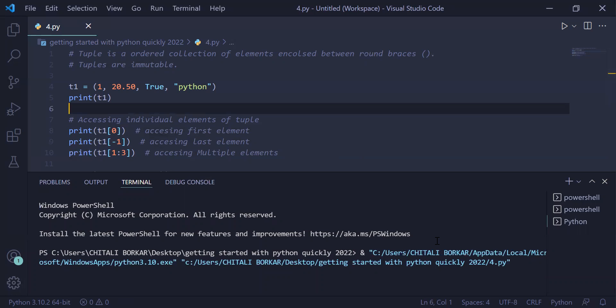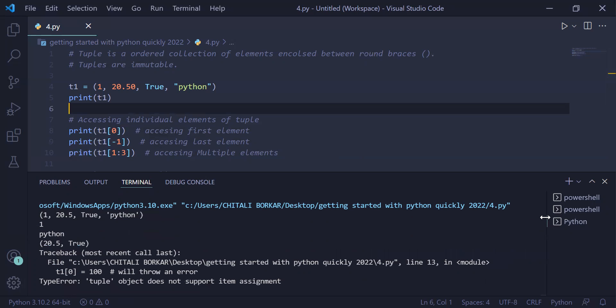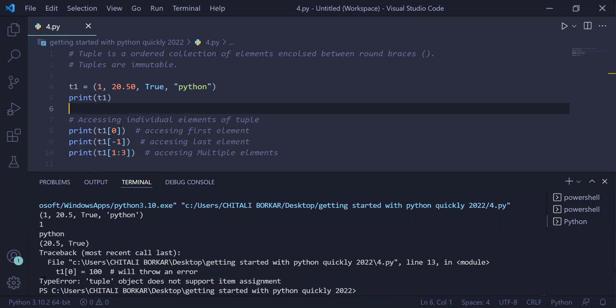When you see the output, when it is printed on the user screen, it will throw an error on the last line. You have a type error: tuple objects do not support item assignment, they are immutable.